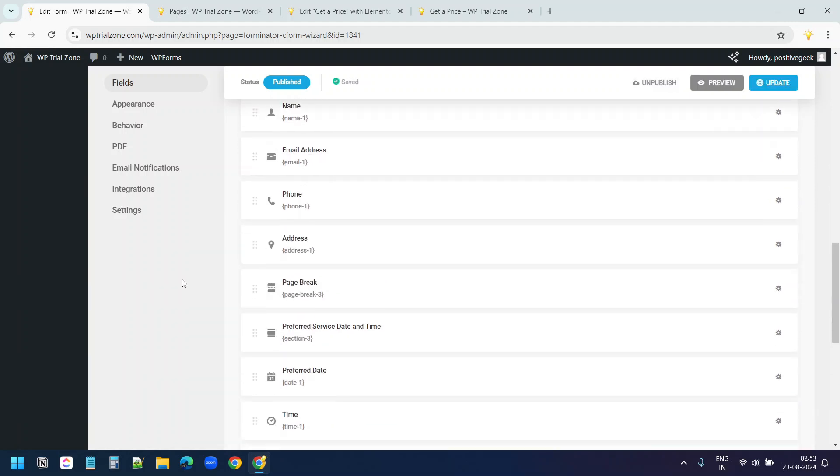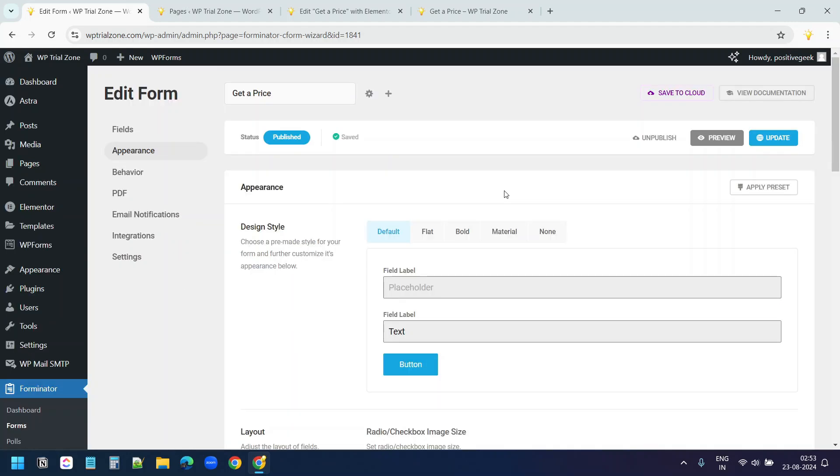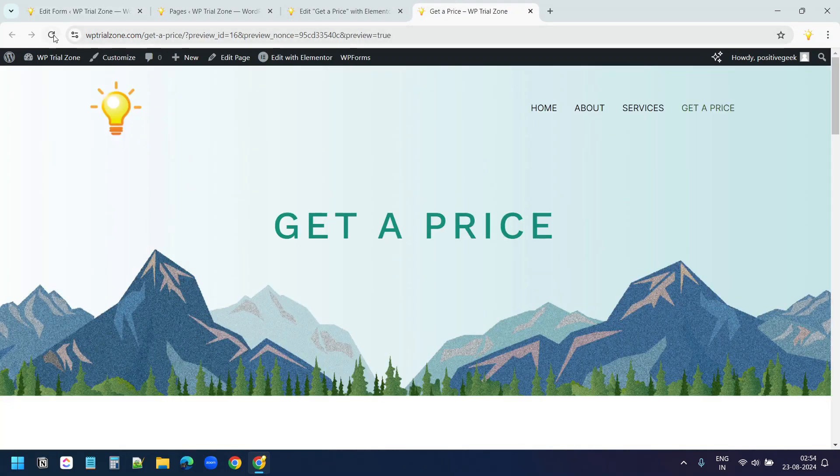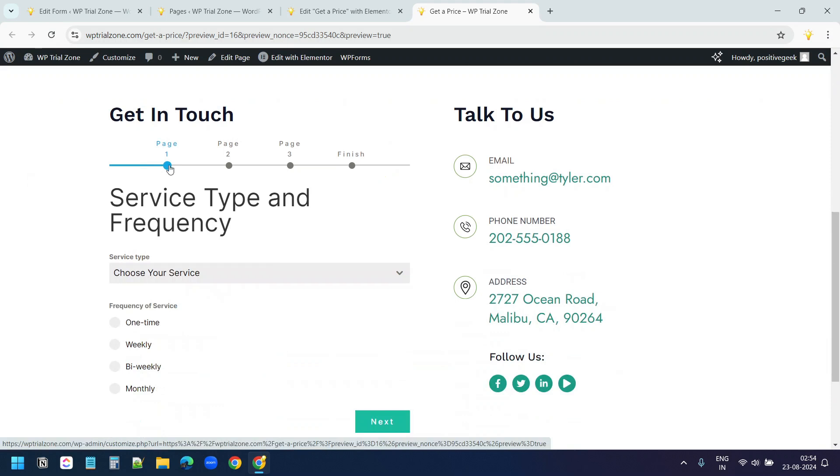And here under appearance, I'll change the design of the form to flat. Now I'll update it. Let's reload the page here. Now it has the page option. Page 1, page 2, page 3 and finish.